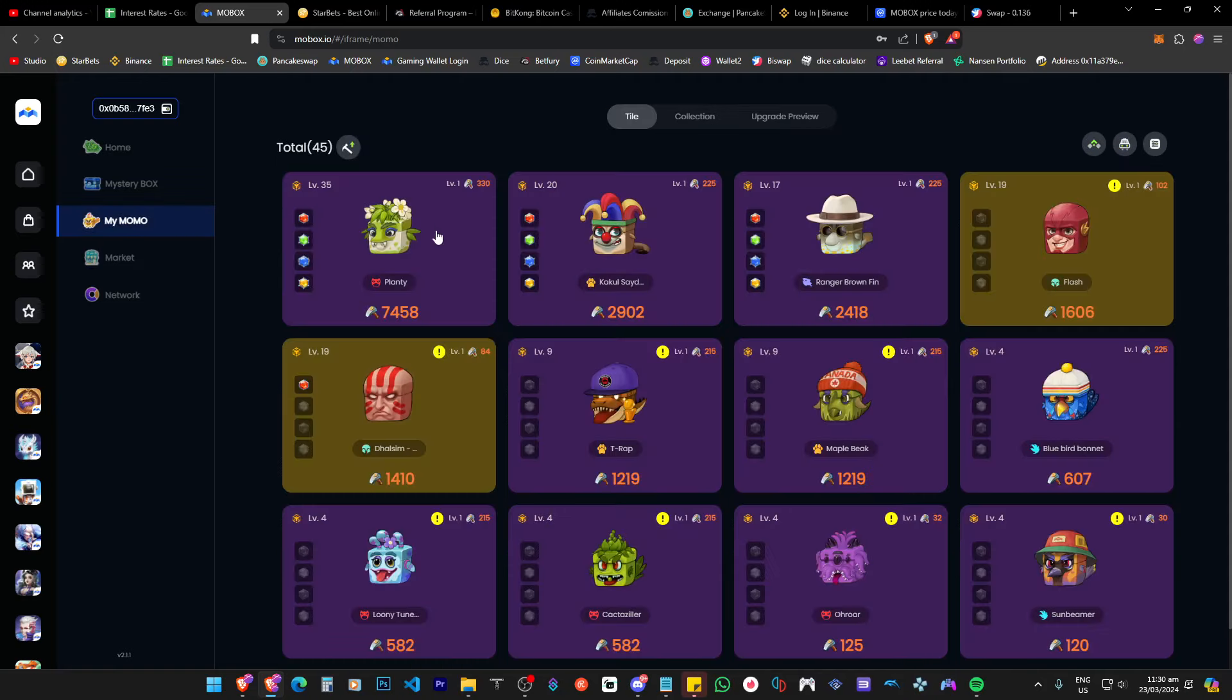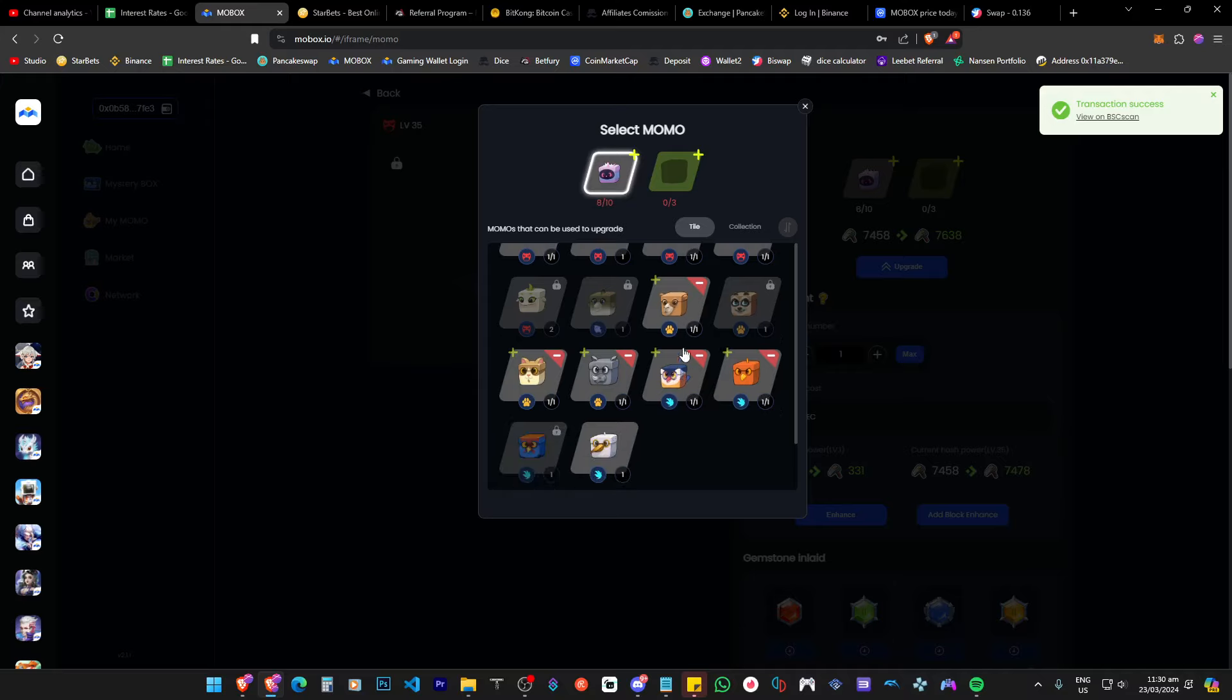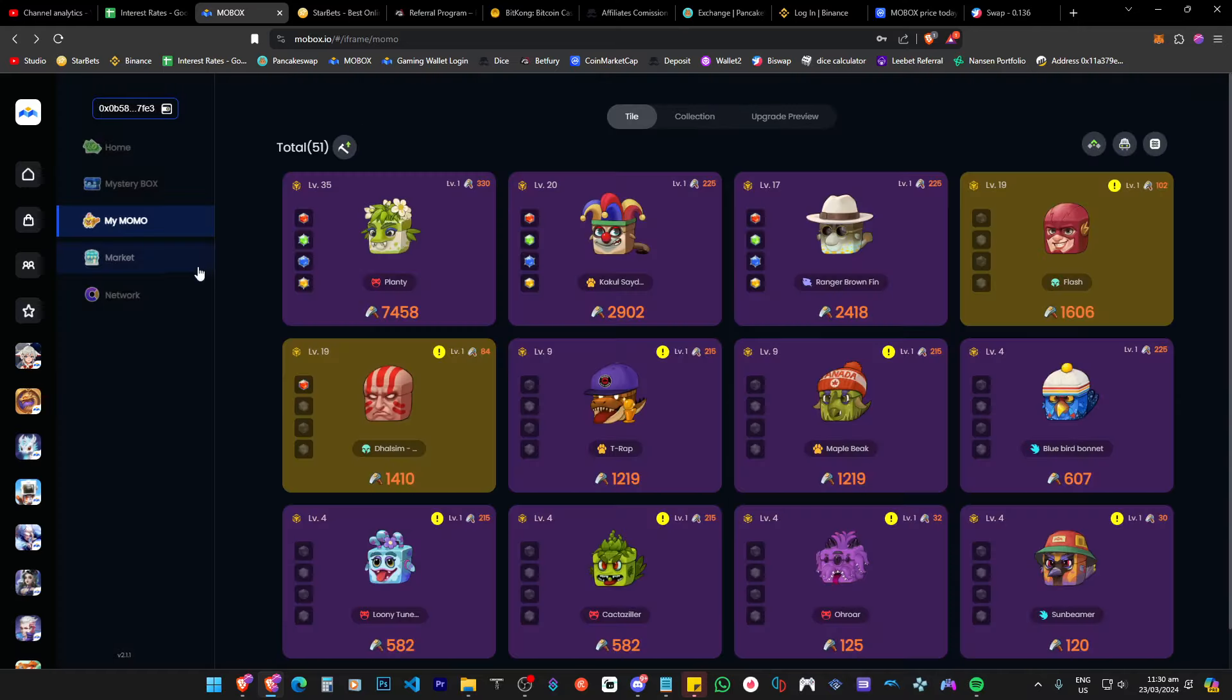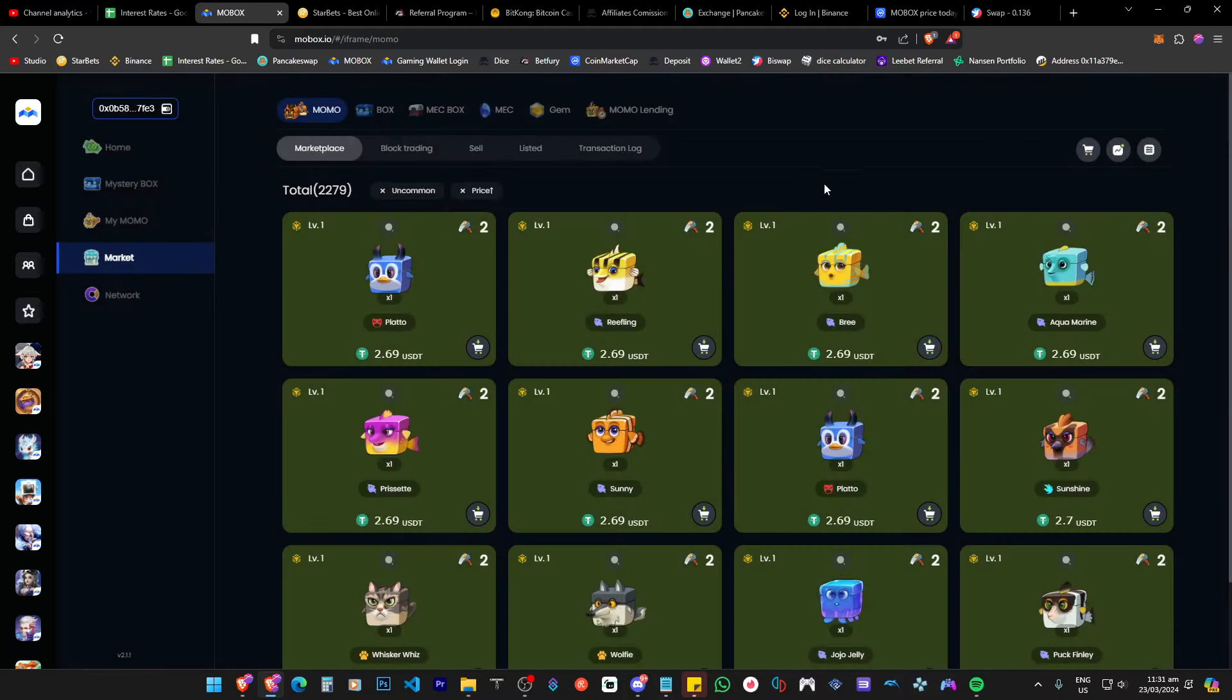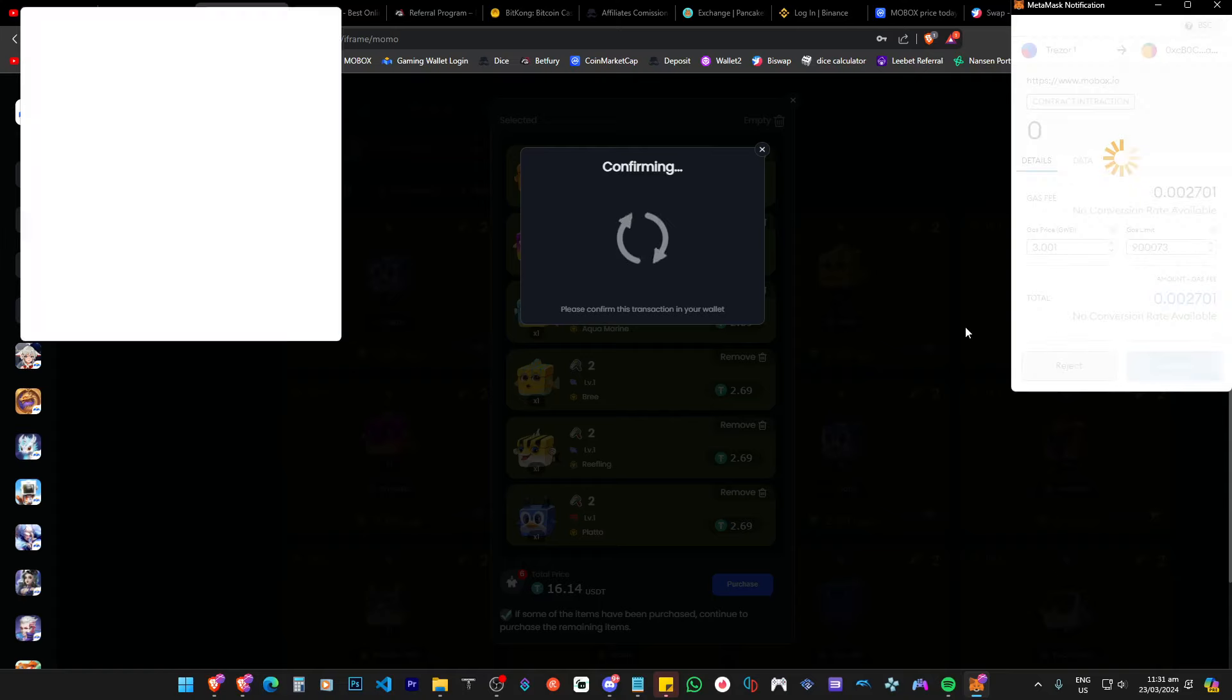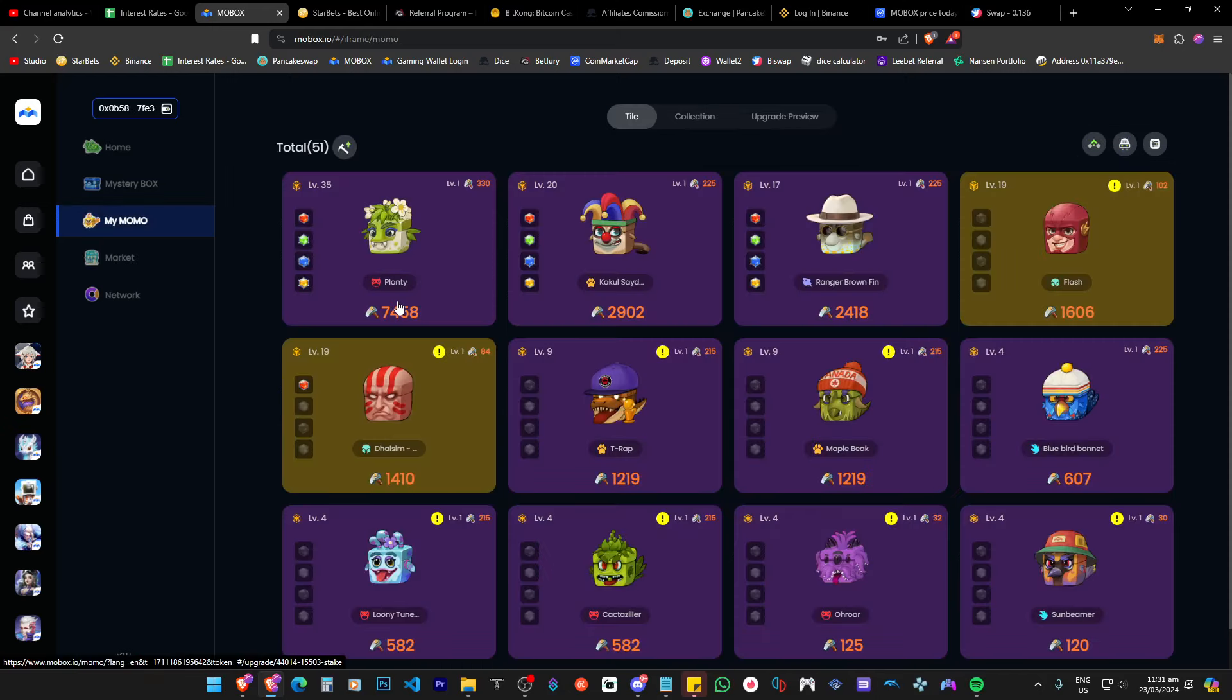So market. We're looking for common from lowest to highest price. One, two, three, four, five. And then we're going to go for uncommon. And the cheapest one right there. And we'll purchase this. And then that should be done. I just want to double check and make sure that if we upgrade.